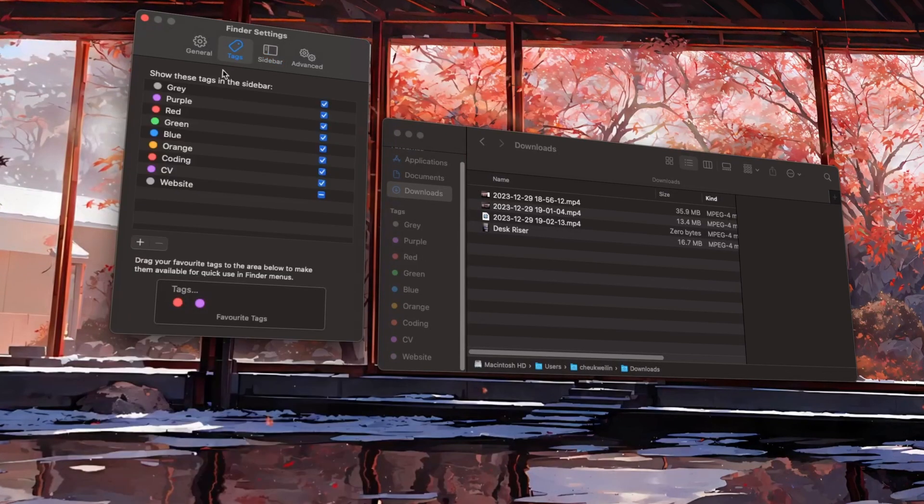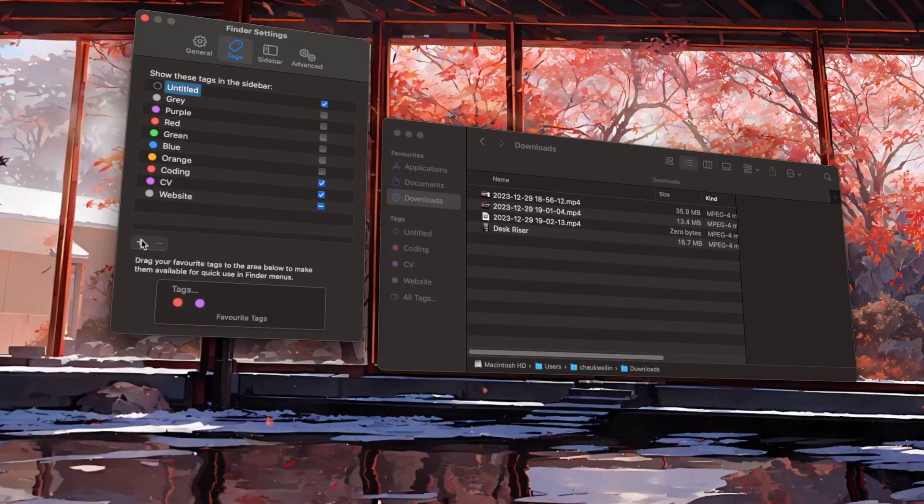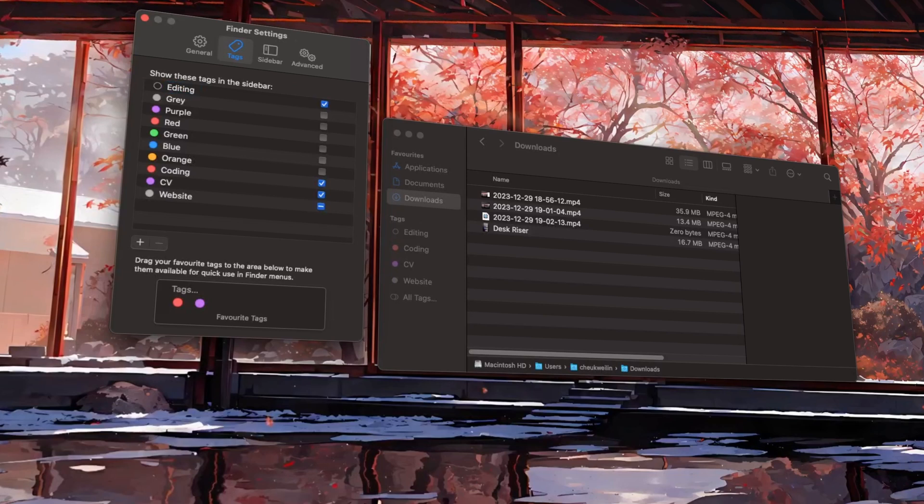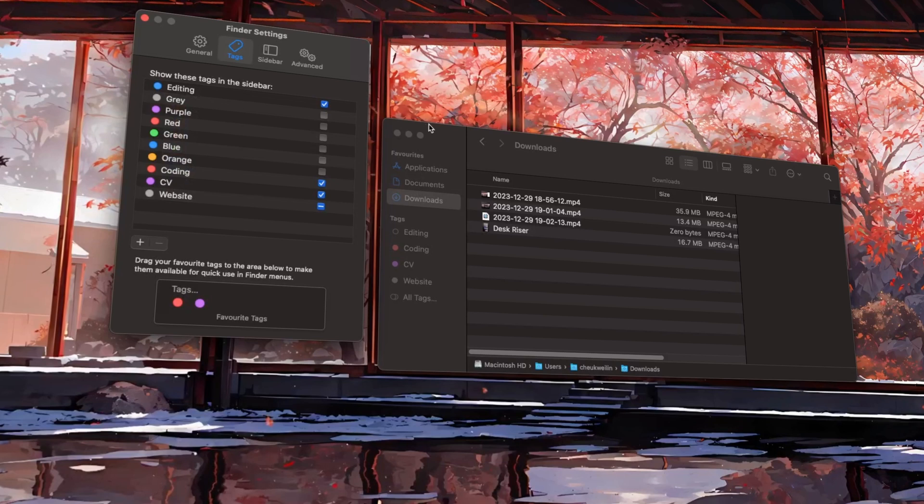Now go on to this tab, delete or hide all of the tags. You can always create your own tags for quick access to important folders. For example, I've created an editing tag so that I can quickly access my short and long form video folders.